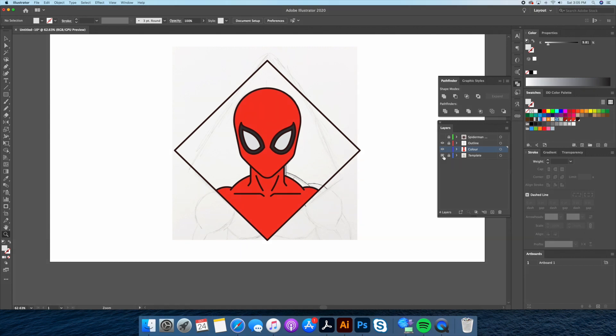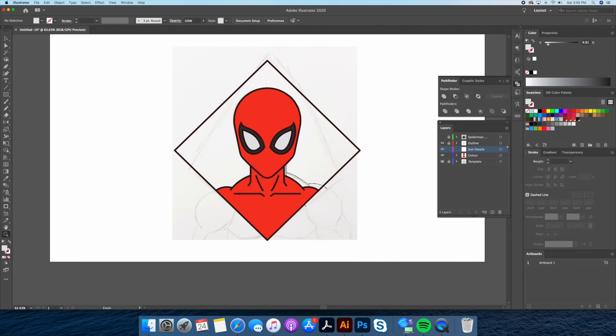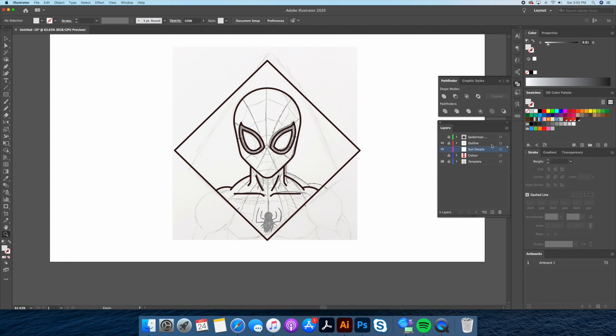Great now's the time to add spider-man's suit details. As always I'll create a new layer and name it suit detail and place it in between the outline and the color layers. Let's turn off the color layer so that we can see our lines clearly. Then using the pen tool we will trace the lines we have drawn. I'll be using a dark red tone with a slightly thinner stroke.